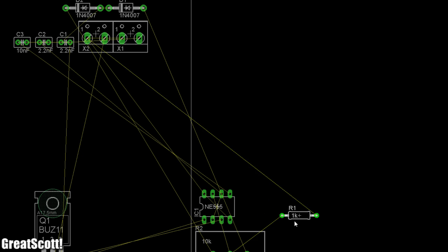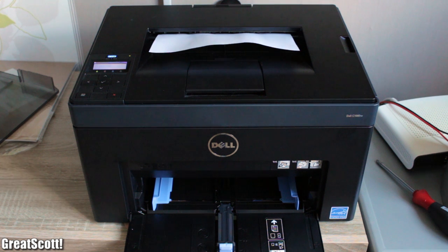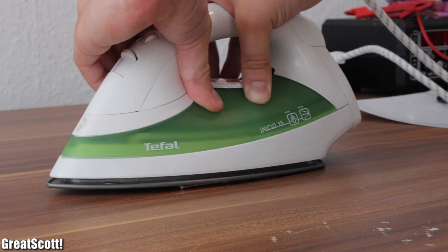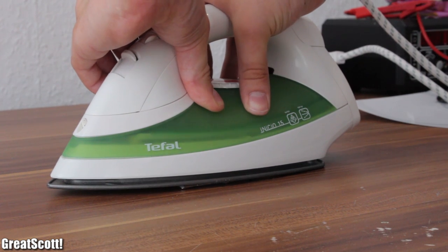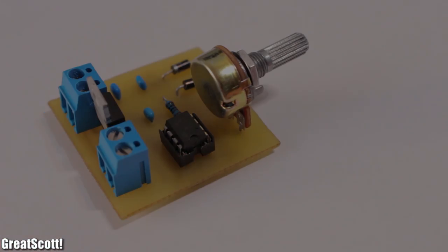So in this video I will show you how to use Eagle, a laser printer and an iron to make your own single layer PCBs.